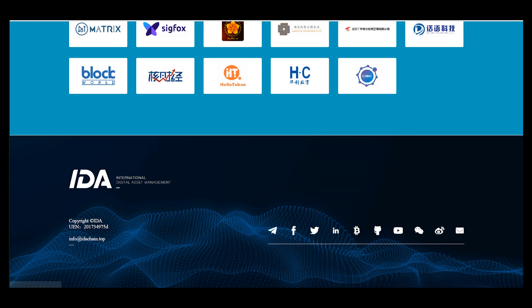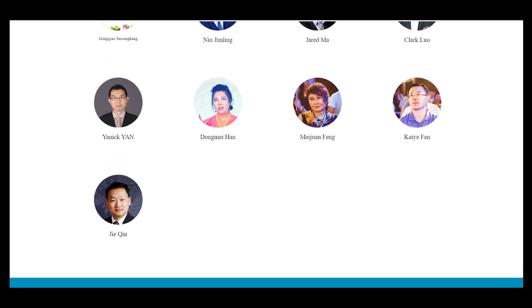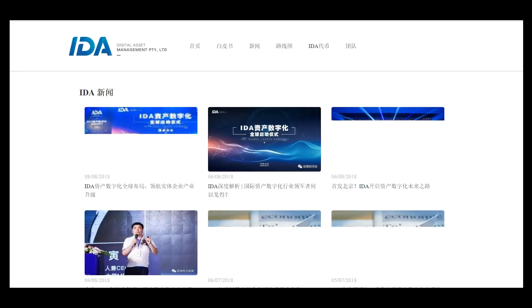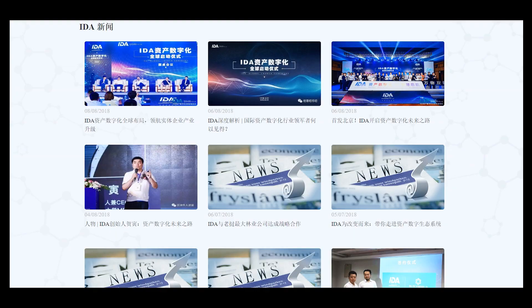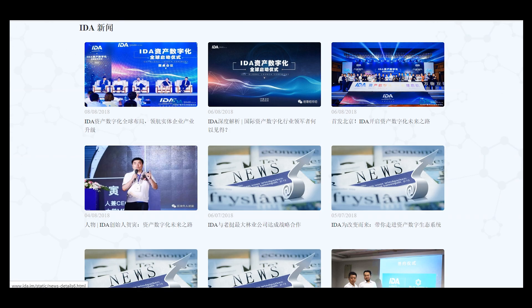If you want to follow the news about this project, you can find them on Twitter, Facebook, or their Telegram channel, where you can ask your questions about the project and receive answers about many details, dates, and so on. And here is the news section.